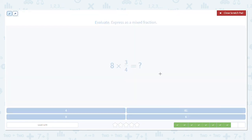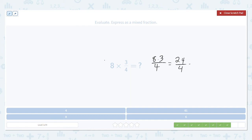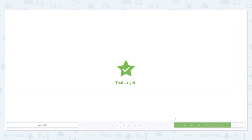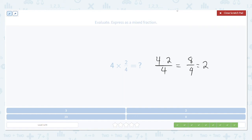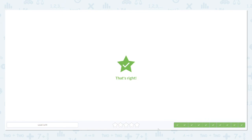Here are our last two examples. Multiply the numerators: 8 times 3. Keep that denominator the same. 24 divided by 4 is just 6, so our final answer is 6. And the last one: multiply the numerators, 4 times 2, divided by 4. 8 divided by 4 is just 2. So our final answer is 2.